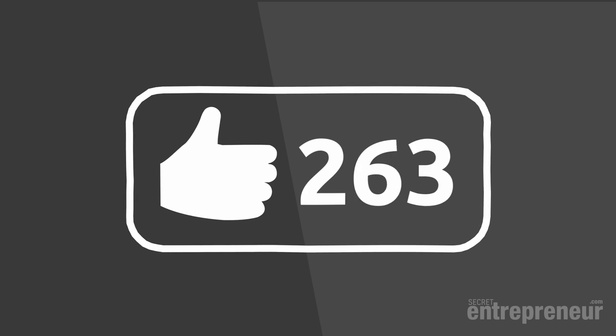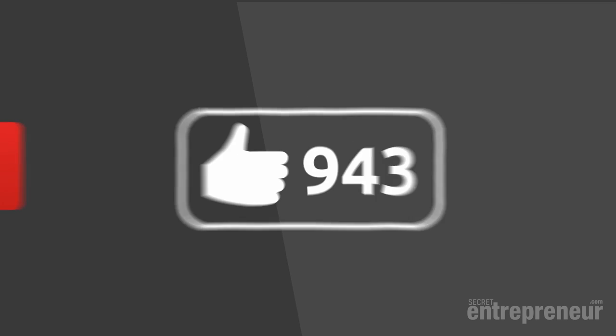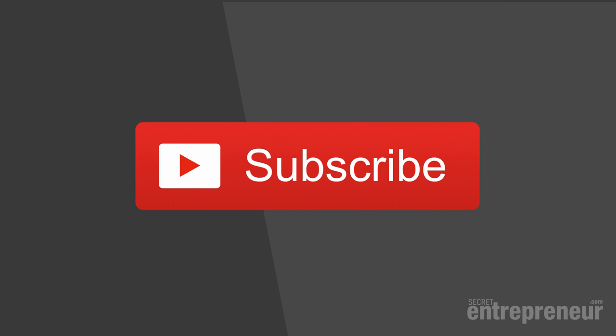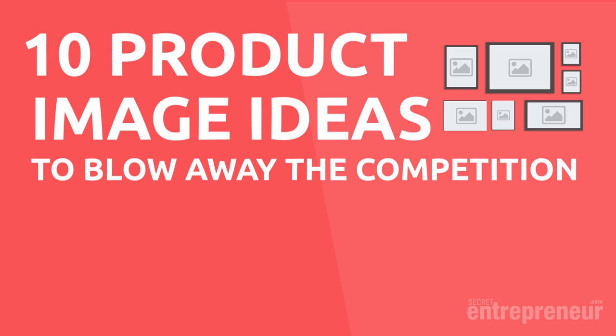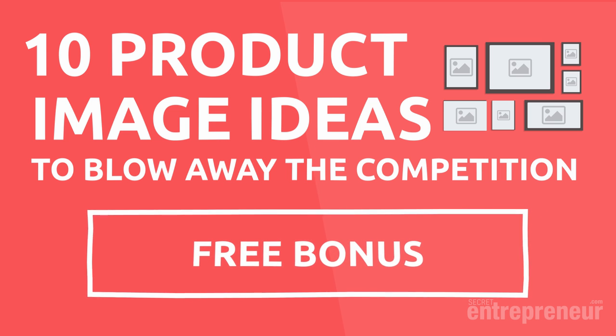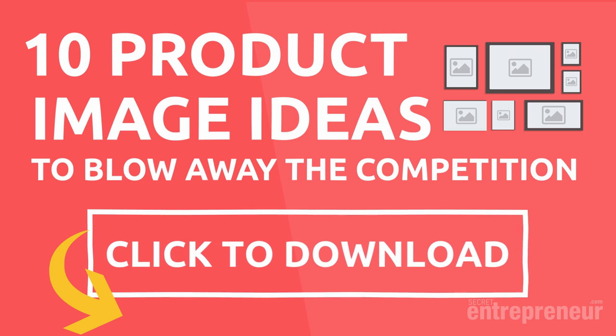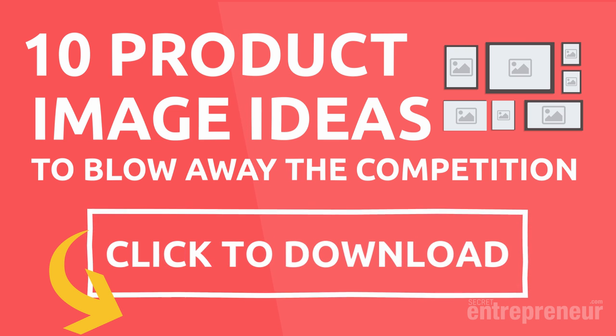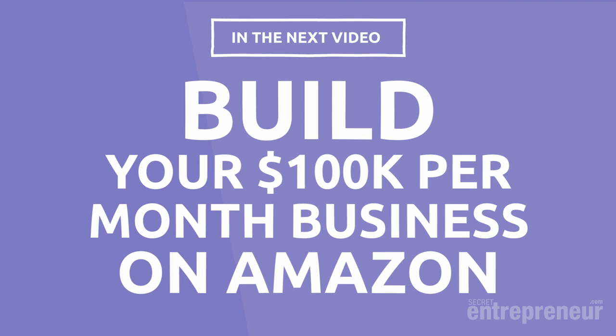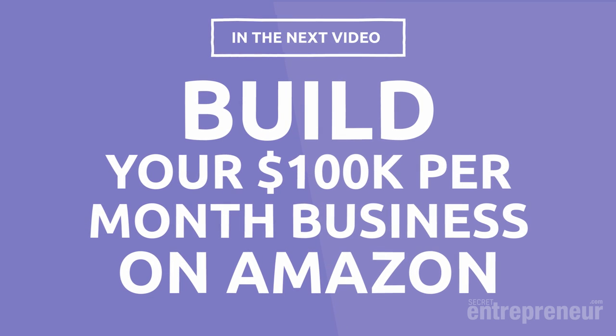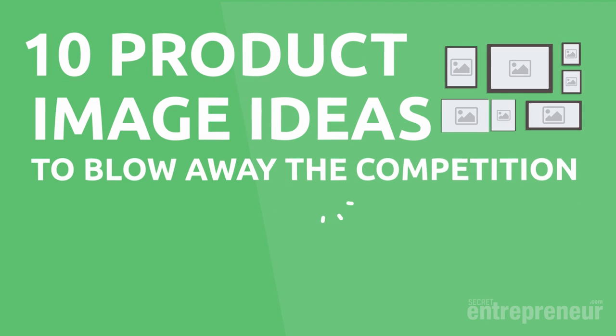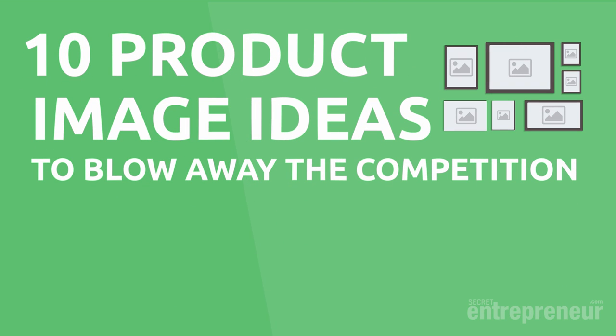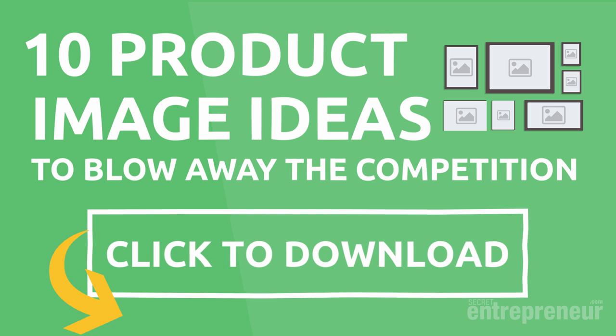If you want to see us make more videos like this, then show us you liked it by giving us a thumbs up and hitting the like button. Also, if you haven't already, then hit the subscribe button so you can easily find this video again and see other videos from secretentrepreneur.com. Now, if you want to dominate your competition, then you won't want to miss the free bonus we've prepared for you to download. Just click the button to get instant access to our free report, 10 product image ideas to blow away the competition. You'll also get free access to all the other videos in the series by clicking the button. In the next video, we're going to show you how you can build a $100,000 a month business on Amazon for yourself. You can join the people we have from all over the world building businesses that are changing their lives and the lives of their families, giving them the freedom, time and money to live the lifestyle that they want. So click on the button now to download your free product image ideas and for free access to other videos in the series.